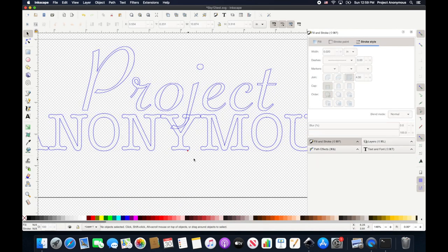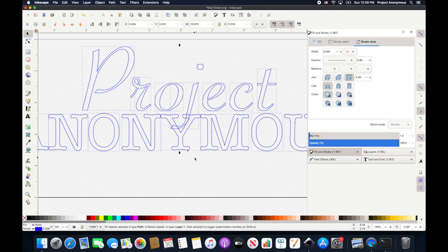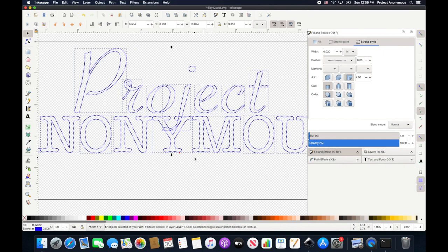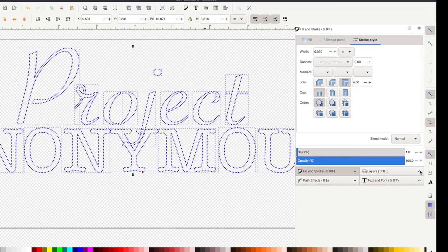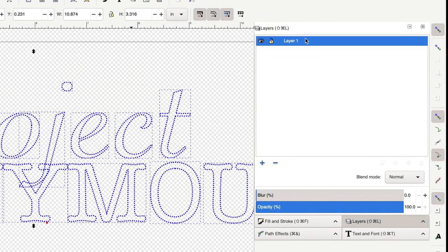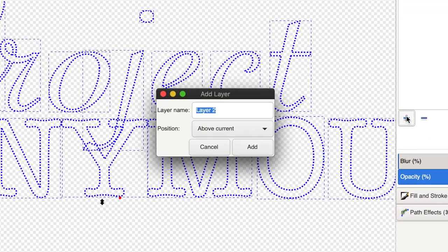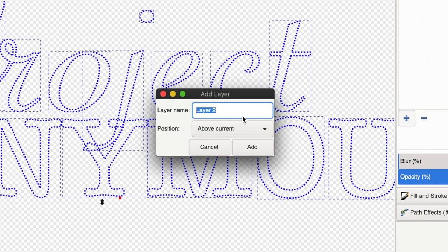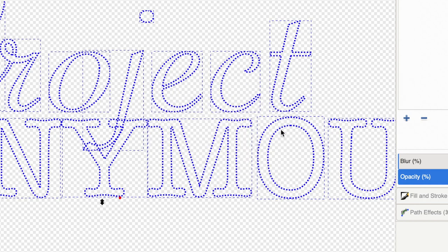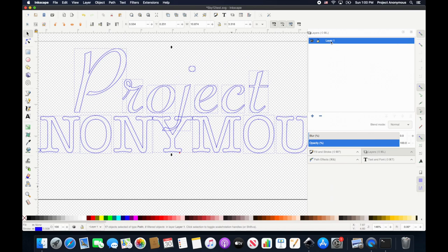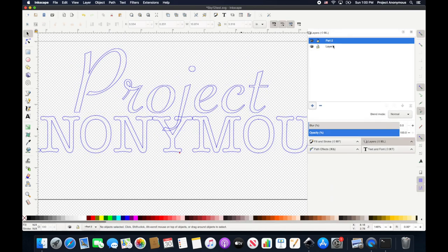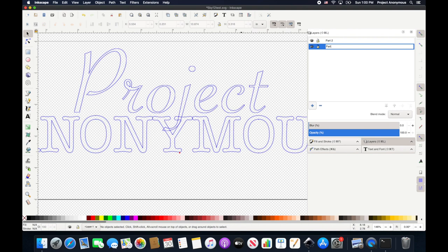So now we need to do Megan's trick of adding a layer and moving half of it to another layer. So we'll go into our layers tool, we'll add a layer, and we'll just call this part 2. And we'll change this layer name to part 1.